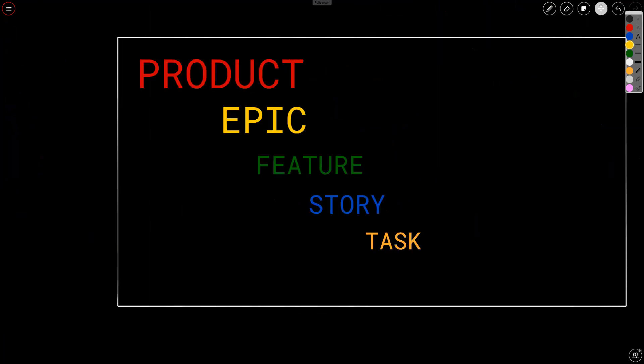Moving on. Another topic that I often get questions on is, what is a product epic feature story task? Well, product, of course, is that deliverable. It could be a product. It could also be a service or some other sort of result. So don't be swayed by the word product. Just substitute product with your unique circumstance. If it's a service, if it's some other sort of deliverable, maybe a result, maybe it's an experiment, whatever it is, just replace that.